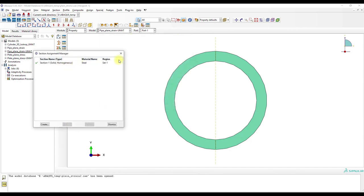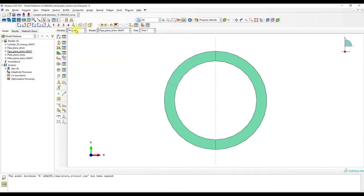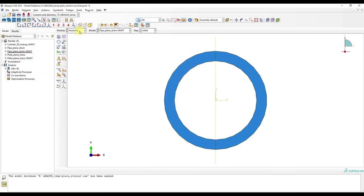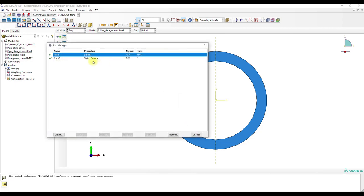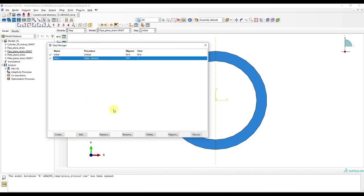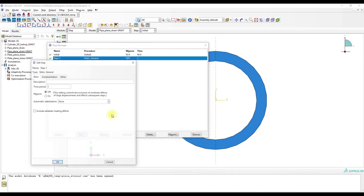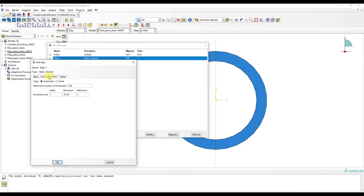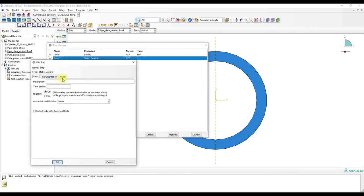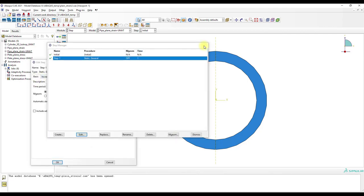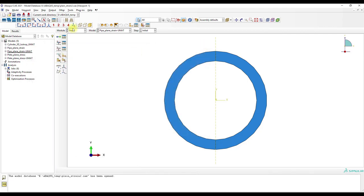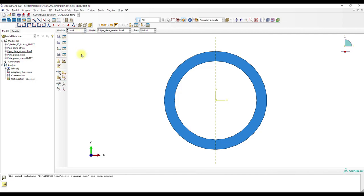Then we have a solid homogeneous section with the steel material, and the section is assigned. We've created the assembly, and here is the step which looks pretty straightforward. Then we have the boundary conditions.